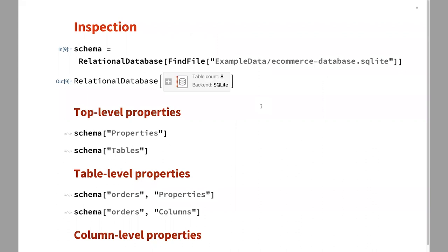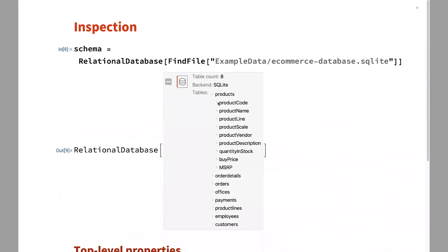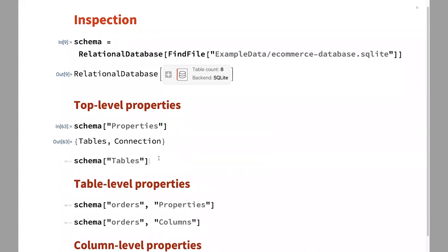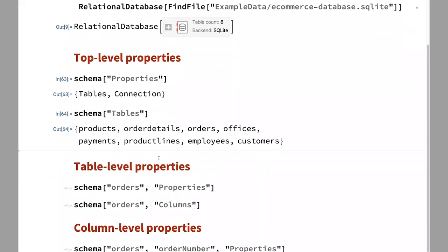So how does inspection work? We're connecting now to an SQLite file, but we do support Postgres, MySQL, MariaDB, Microsoft SQL Server, Oracle, and the major vendors. You get a nice box structure where you can drill down and get the stuff, or you can inspect it programmatically. You have top-level properties like getting all the tables. Once you've performed the inspection, you don't need to re-query the database — it's fully contained in the object.